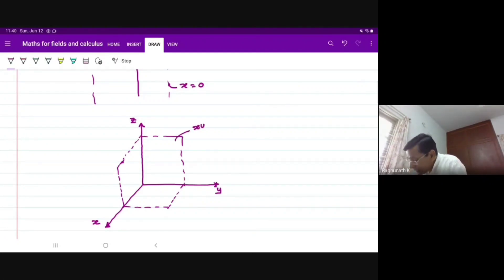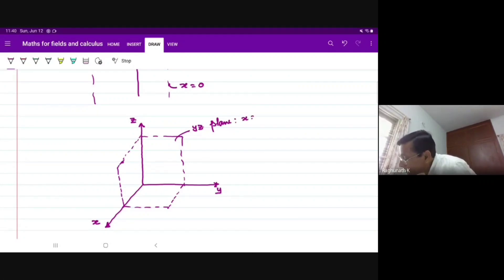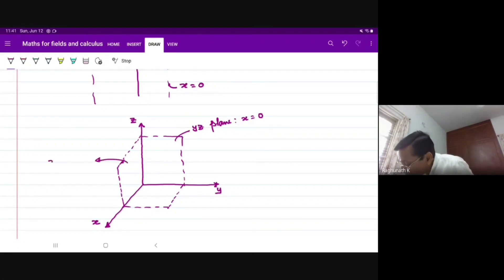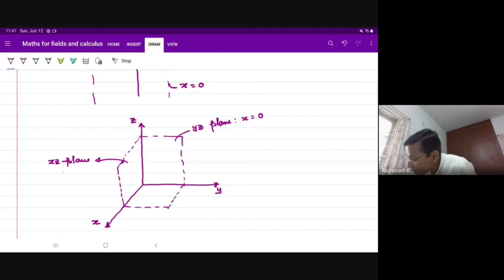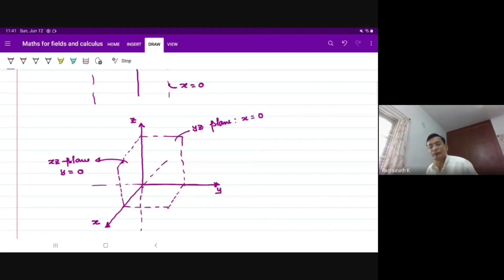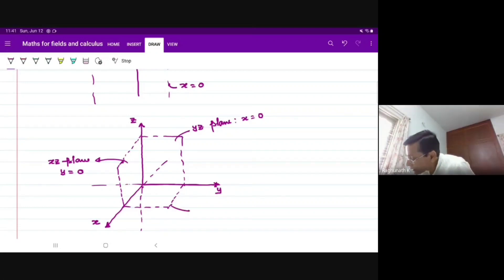The YZ plane is the X=0 plane because it cuts the X axis at X=0. The XZ plane is the Y=0 plane because it cuts the Y axis at origin. The negative direction for X is this, the negative direction for Z is this. The horizontal plane is the XY plane, which is the Z=0 plane.